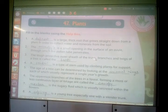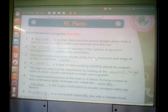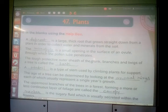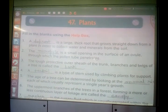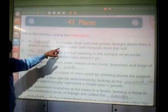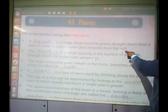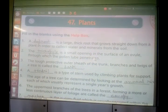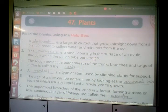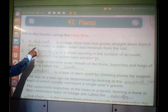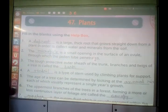The first question: a dash is a large thick root that grows straight down from the plant in order to collect water and minerals from the soil. That large thick root is the tap root. Tap root is like a slender root which is tapered at the end, conical in shape. So tap root is the large thick root that grows straight down from a plant to collect water and minerals from the soil.